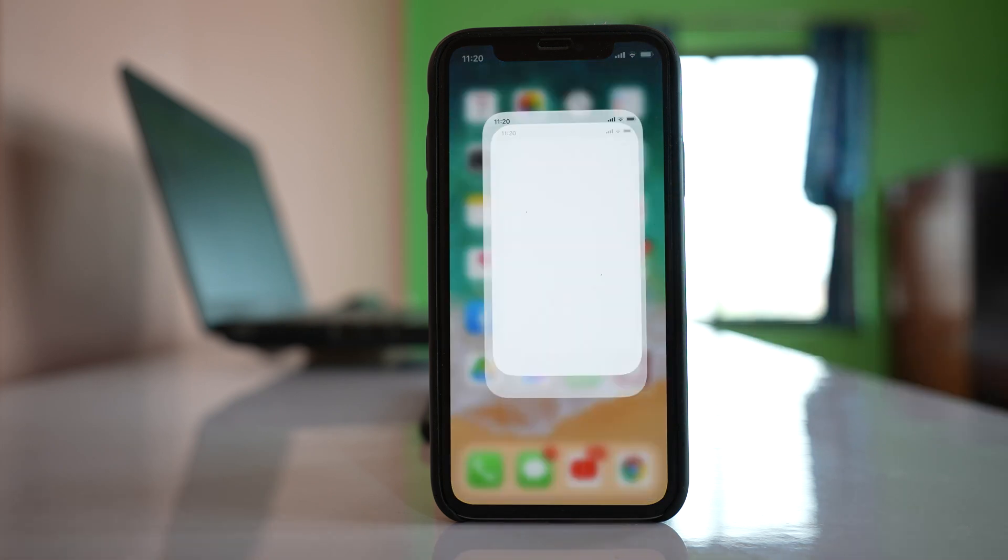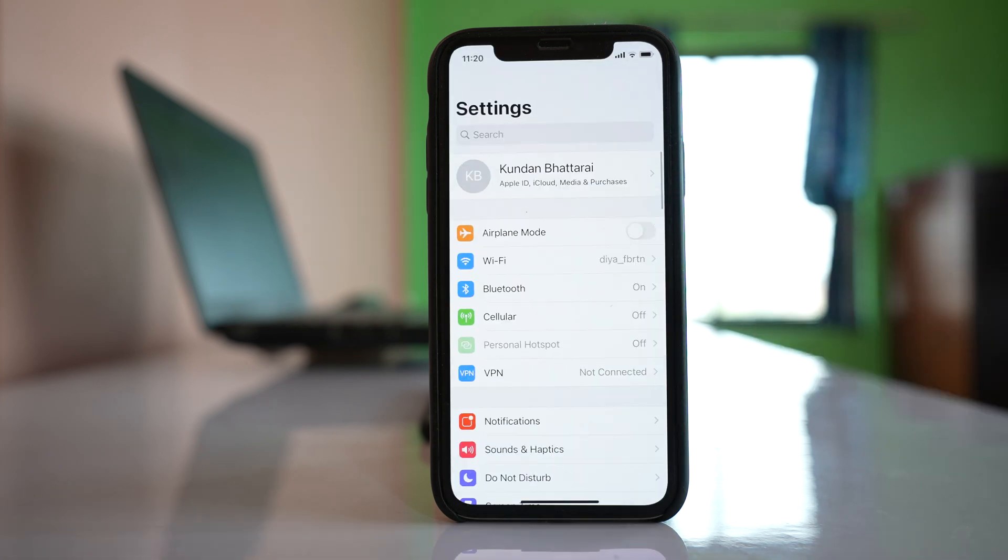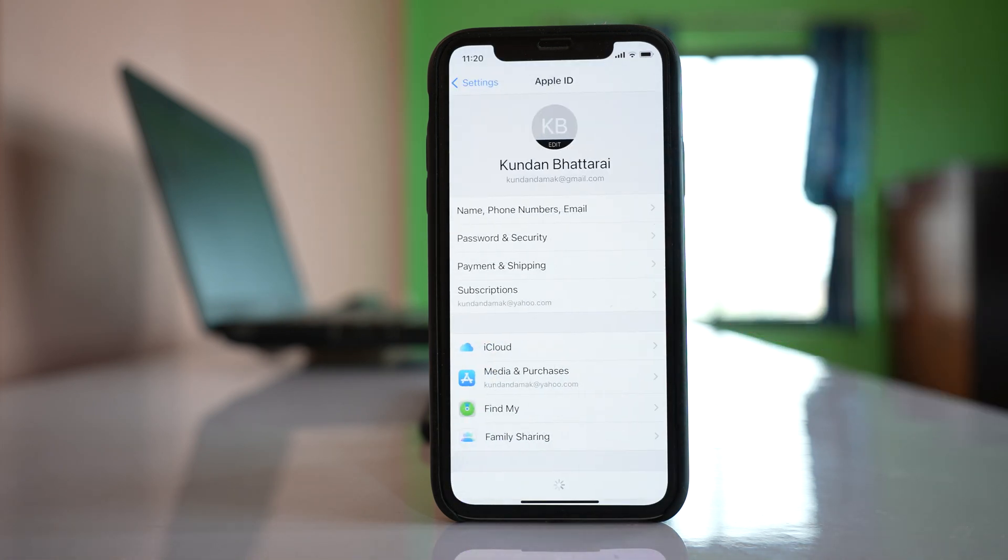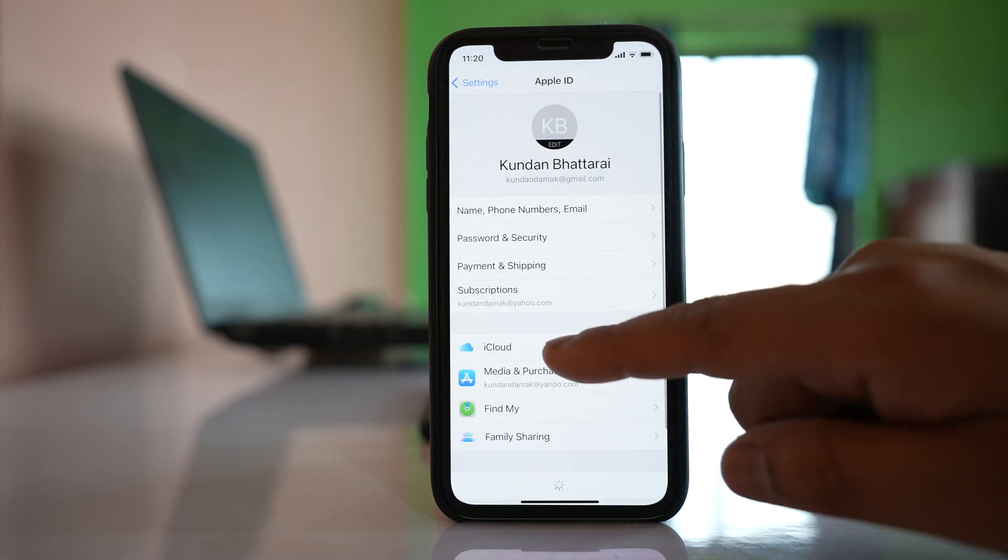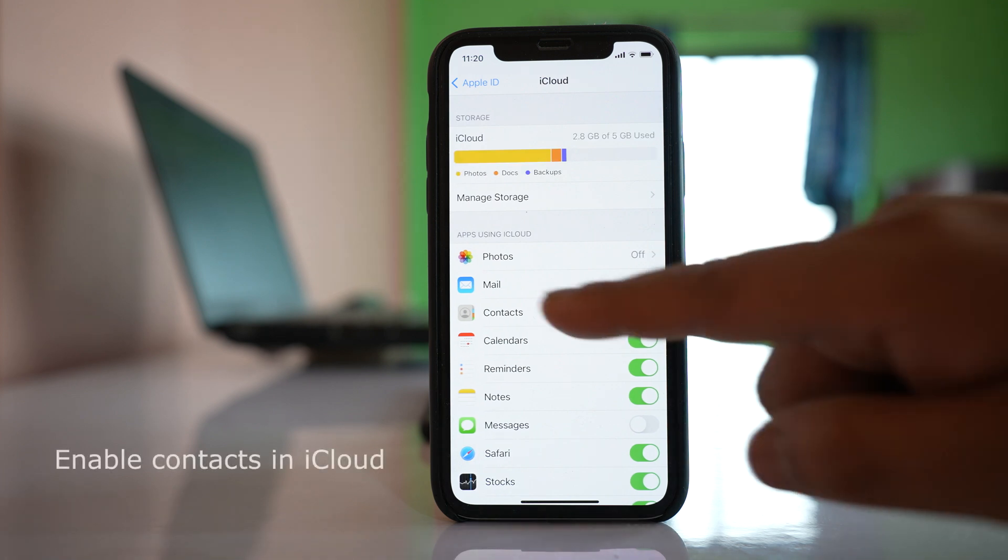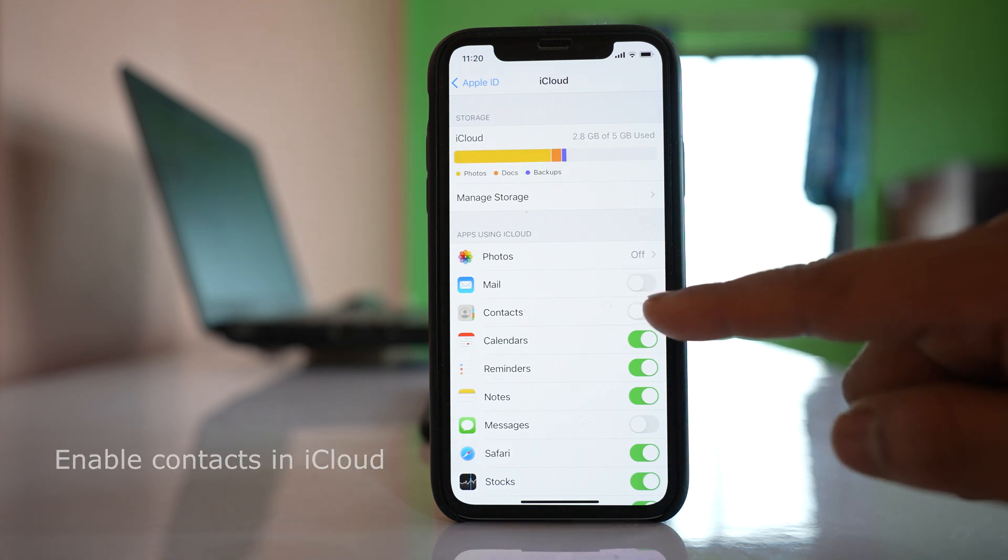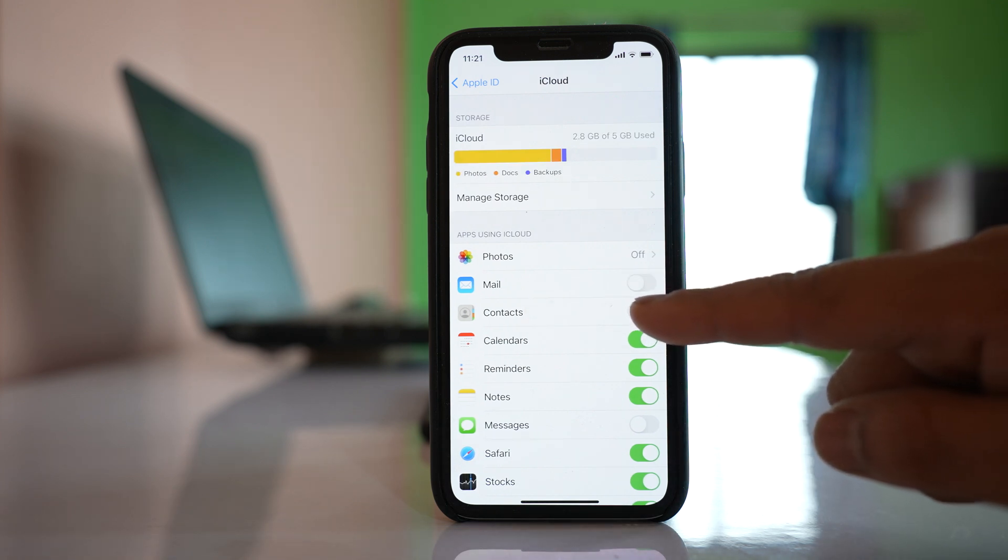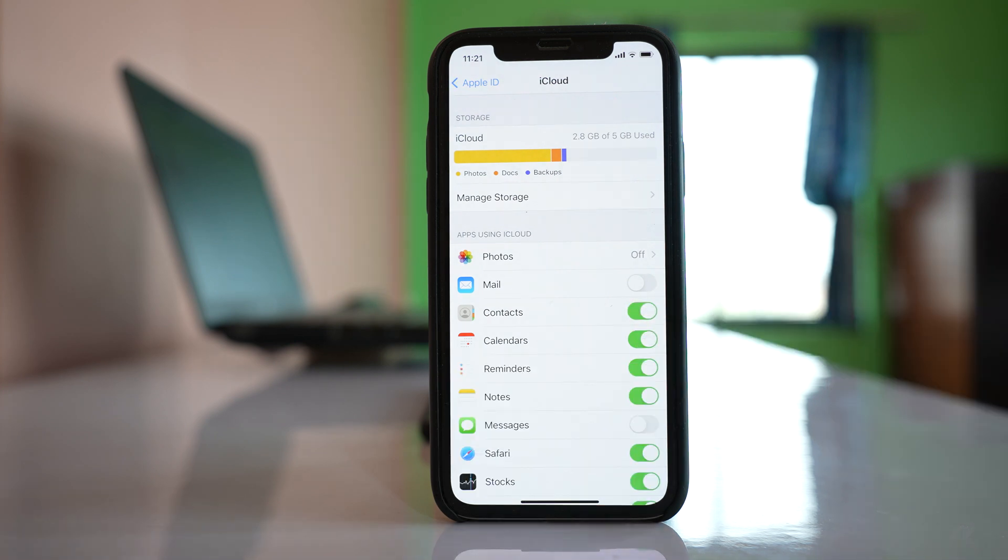The first thing is go to Settings, then go to the name at the top, go to iCloud, and make sure that the contacts button is enabled. If it is disabled, make sure to enable it.